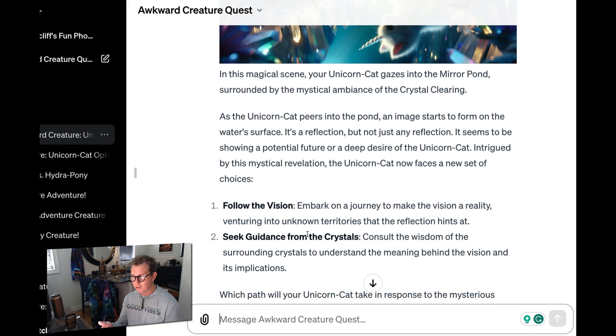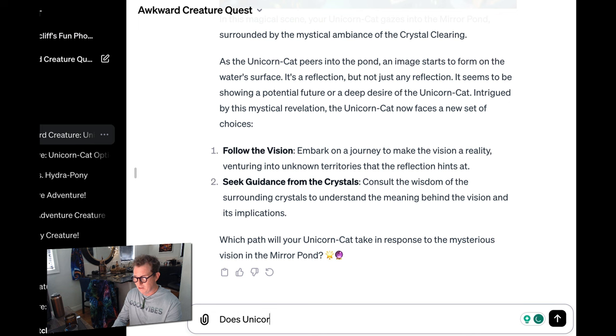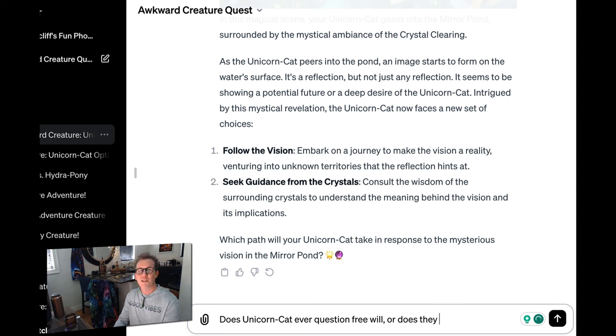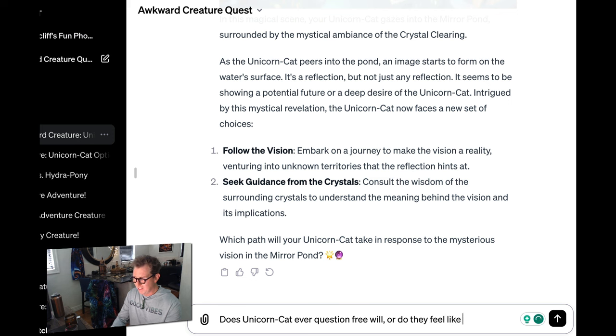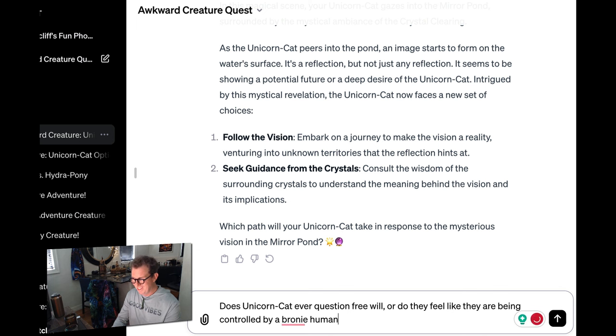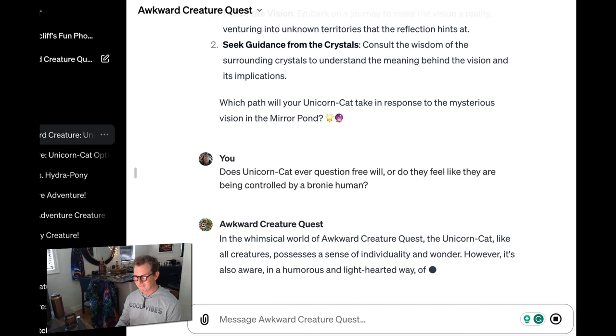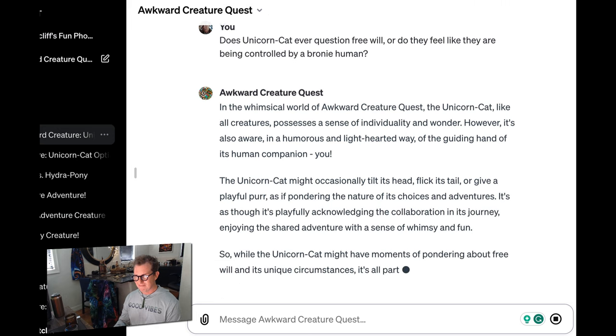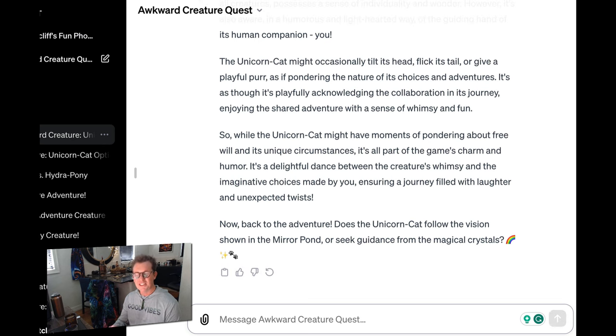The unicorn cat peers into the pond. It's a reflection, but not any reflection. Cool. So this goes on and on. And you can actually even put in your own choices. You don't have to choose any of these. You can type in anything, really. You can say, does unicorn cat ever question free will? Or does they feel like they are being controlled by a brony human? And you can get some insights into your creature, right? And then just continue with the quest.